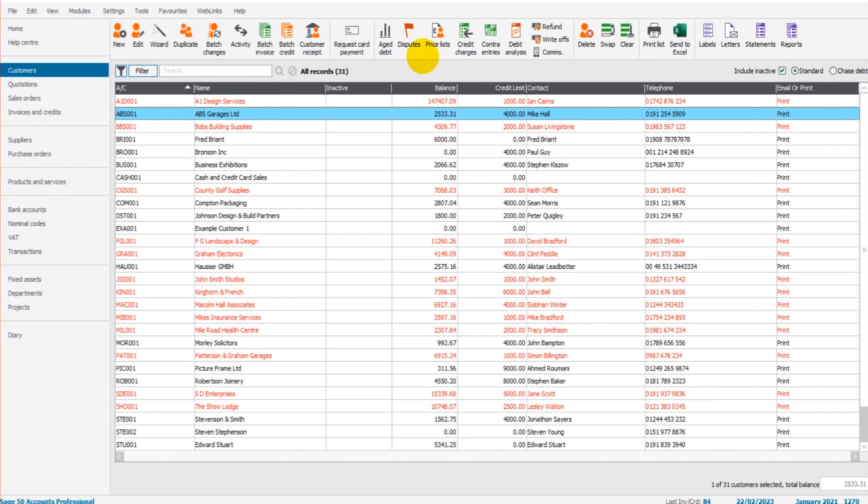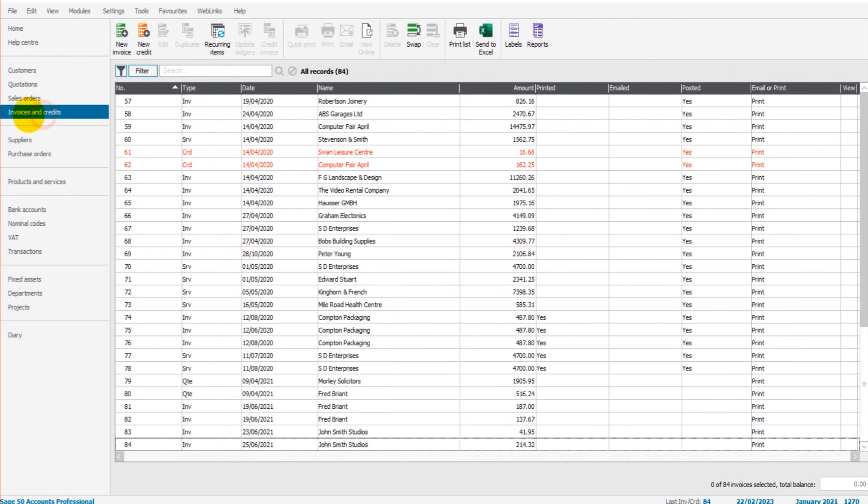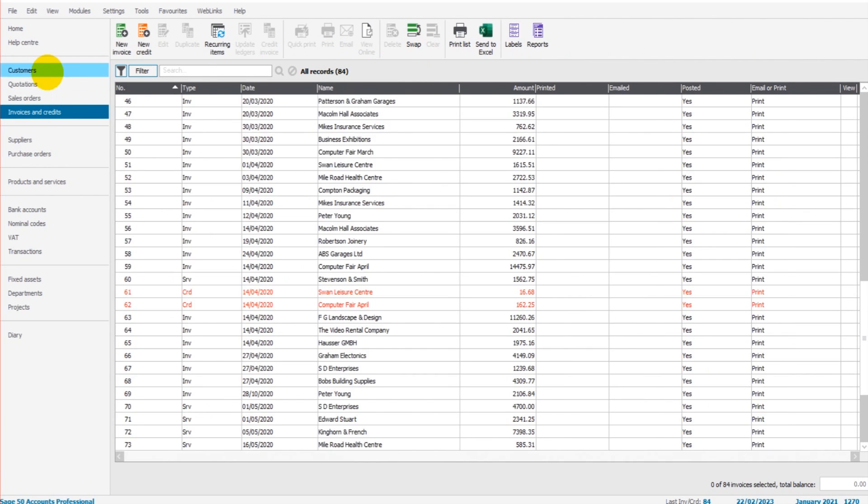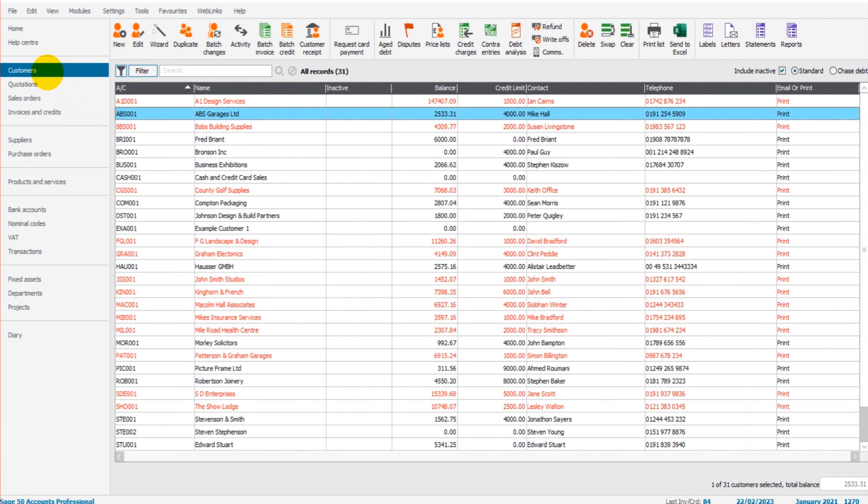For the customer price lists, you also need to be invoicing through Invoices and Credits here. So you need to be doing those two things in order to use the customer price lists.